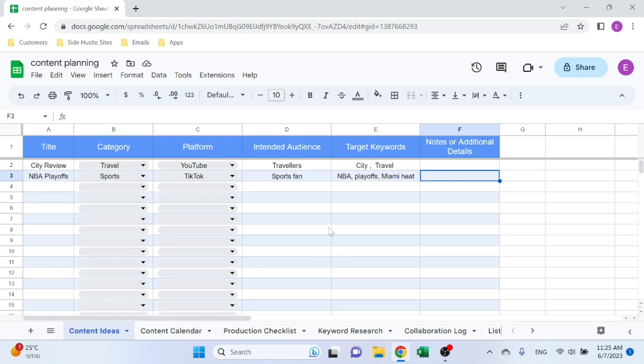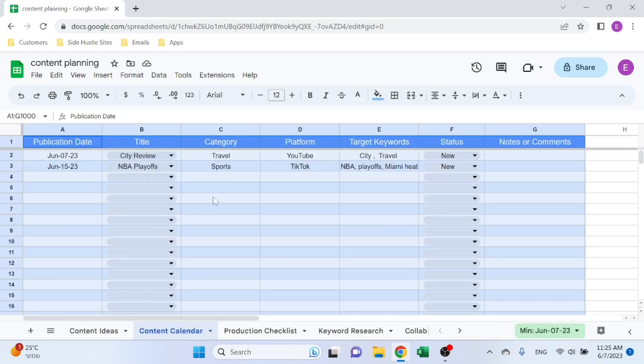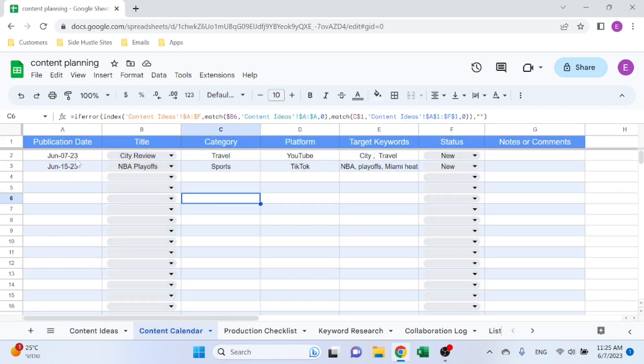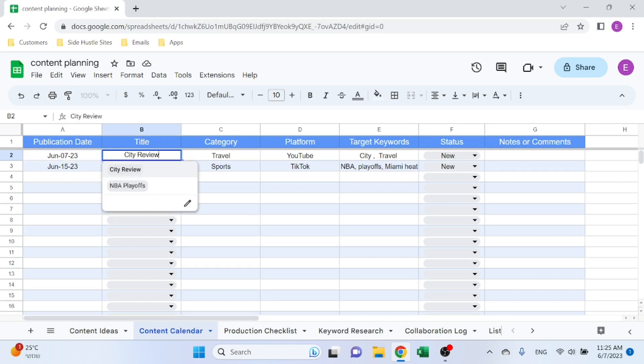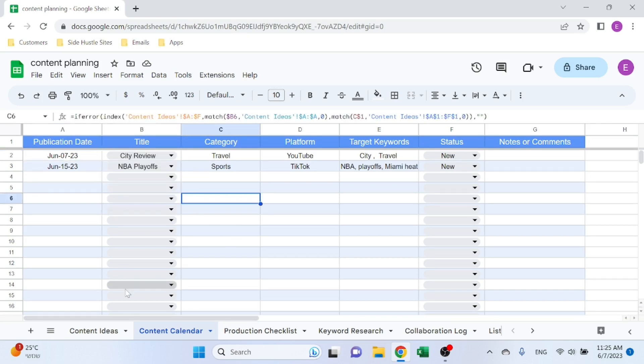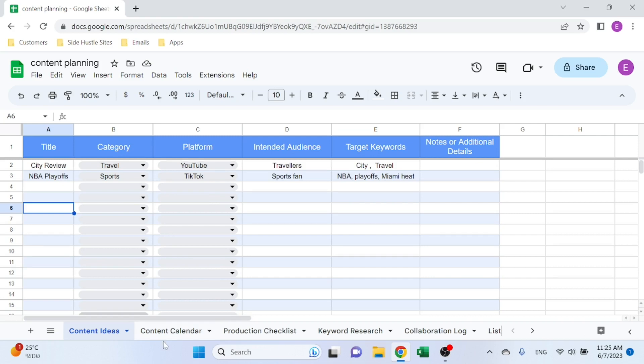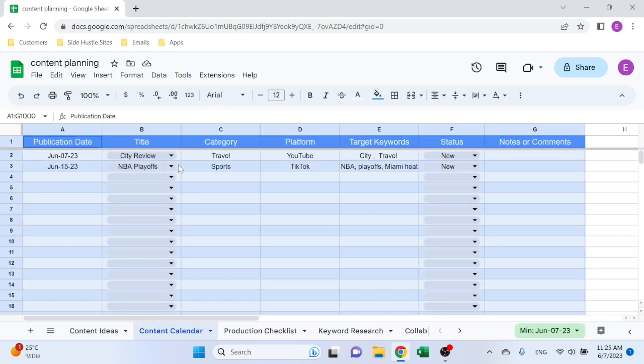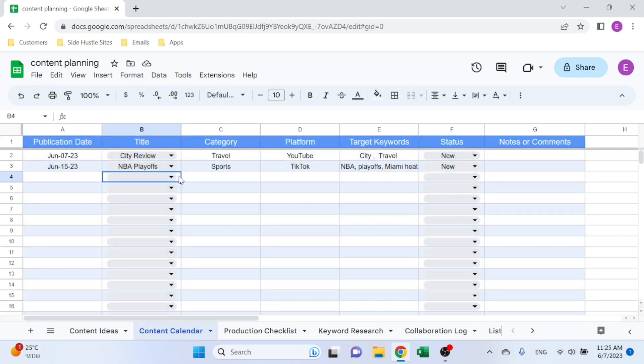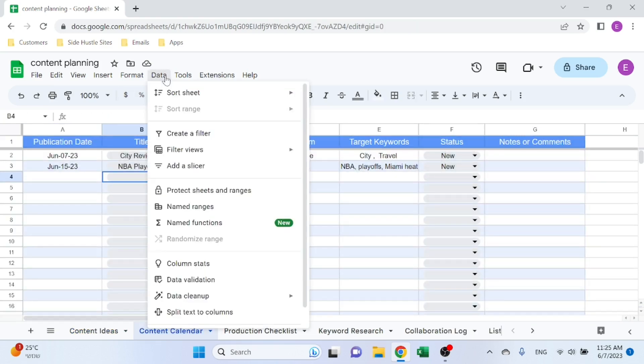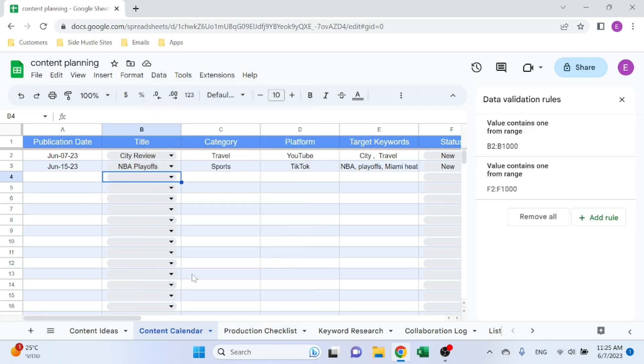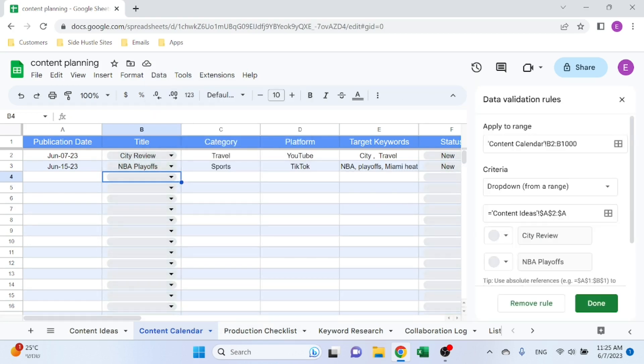That's step number one: you define the title that you want to work on. Next step is when you want to publish. So you select the title—the title is a drop-down of the titles that you have over here. If you're not familiar with how to use drop-downs in Google Sheets, very easy.